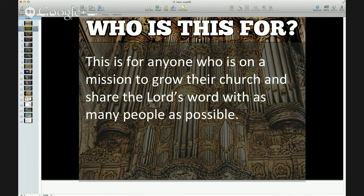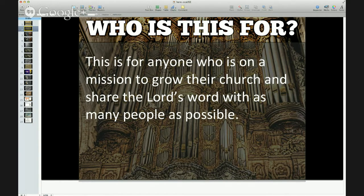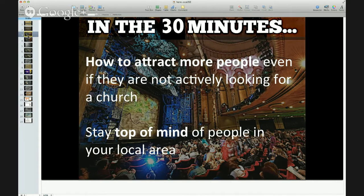So who is this webinar for? This webinar is for anyone who is on a mission to grow their church and share the Lord's Word with as many people as possible. If that's you, you're in the right place because I'm going to give you some tips that are going to help you ease your marketing and help you attract more members.